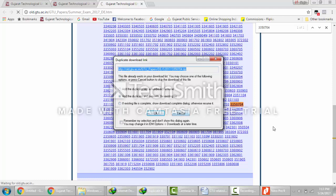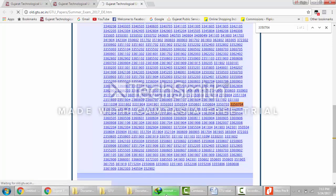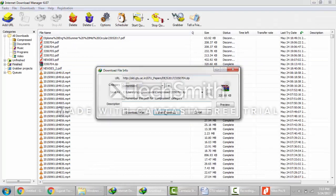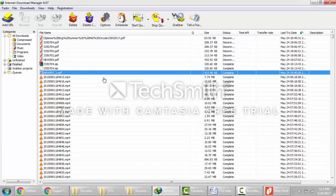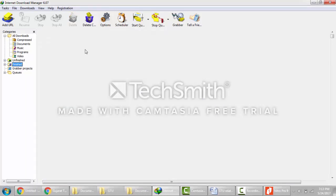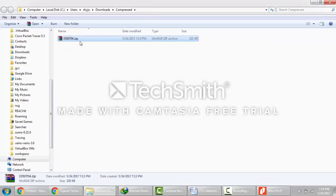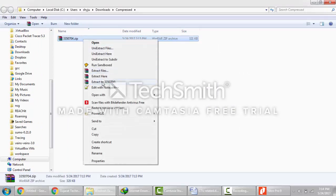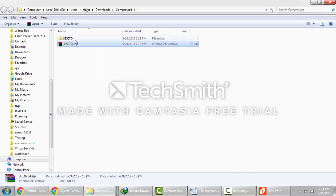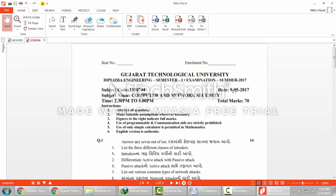Go to the download section and you can open the paper from there. I will show you — I have already downloaded it. Open your download manager. It will now start the GTU paper download. This is the GTU paper of summer 2017 for the computer network security subject. Just extract it, unzip it, and open it. This is the paper — it was conducted on 9-5-2017.